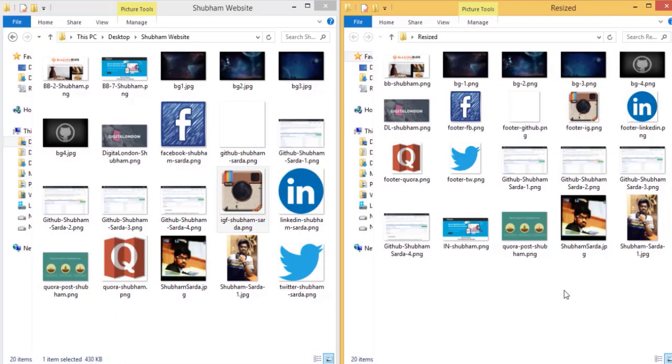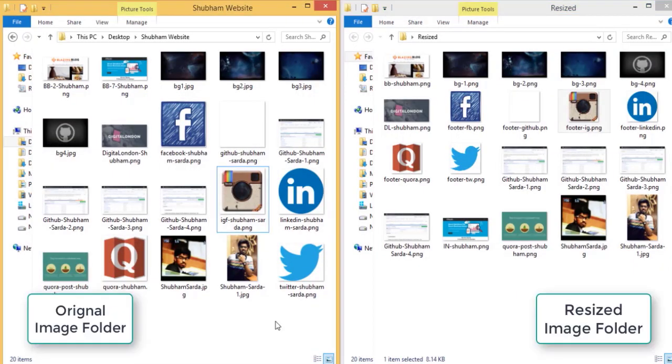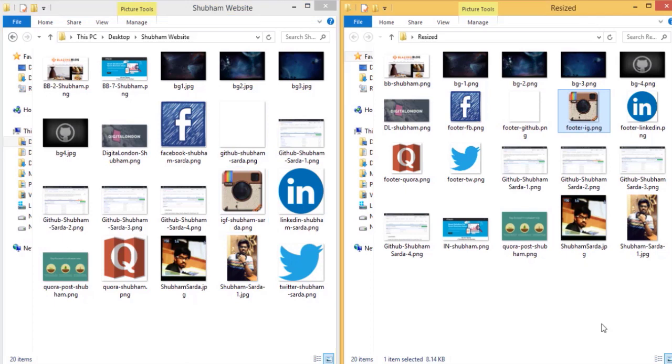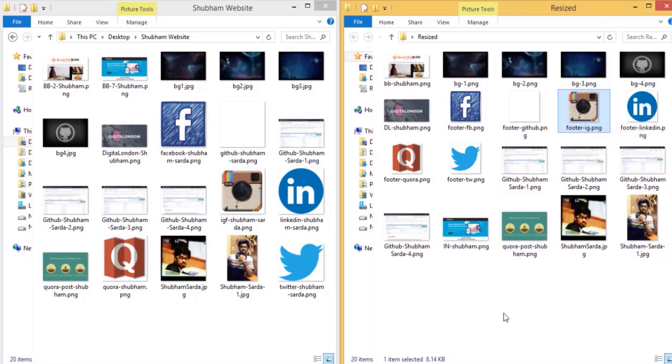So now resizing is done. If I go to this particular image it is of 430 KB and 600 by 600 is the dimension. And if I check out my resized image it is of 8 KB, that is from 400 to 8 KB and the dimensions are 60 by 60. So you can imagine how well we are doing with resizing itself. So first you need to resize all the images. Now the important task is to compress them.